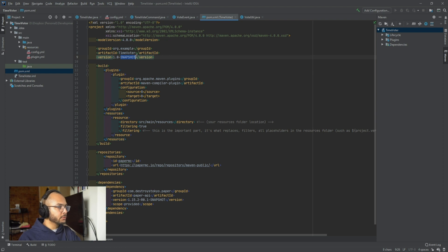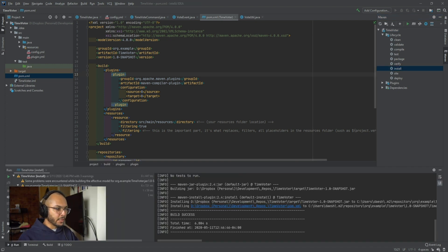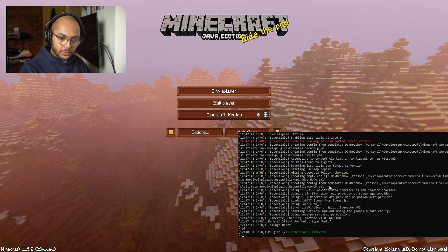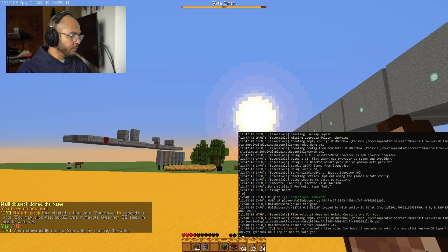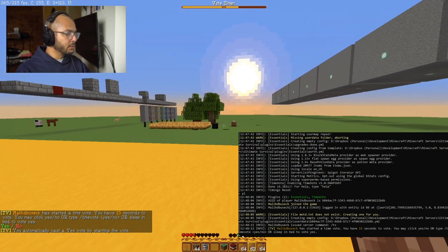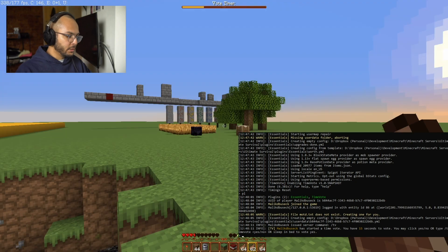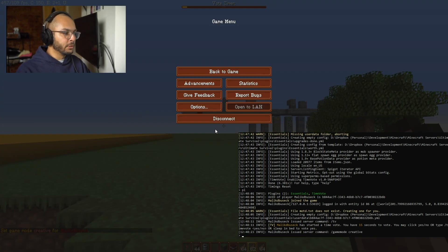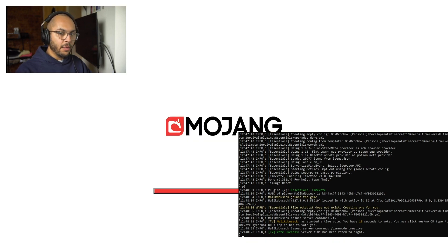So our pom.xml version — we'll keep it as snapshot, doesn't really matter. Let's refresh our imports to make sure everything's there and do install. We have a build success. Let's go into our development folder. If we do slash PL, our TimeVote is working. Let's join our local host and do slash TV. We can see I started a time vote — you have 15 seconds to vote, you may click yes or no, type slash timevote or sleep in a bed.